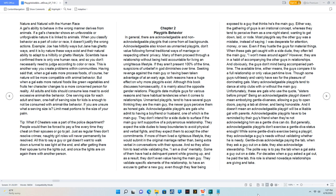The available time either means the guys compare it to a full relationship or only value part-time love. Though some guys ruthlessly and vainly have sex for the pleasure of dominating gals.